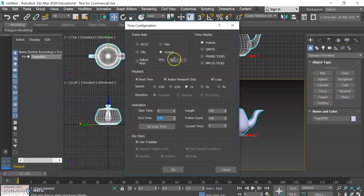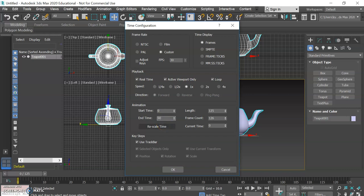We also have the ability to decide how long our animation is going to be in frames. Right now we can see just by default it created a 125 frame animation and at 30 frames per second that math doesn't really add up. So let's make that simpler.